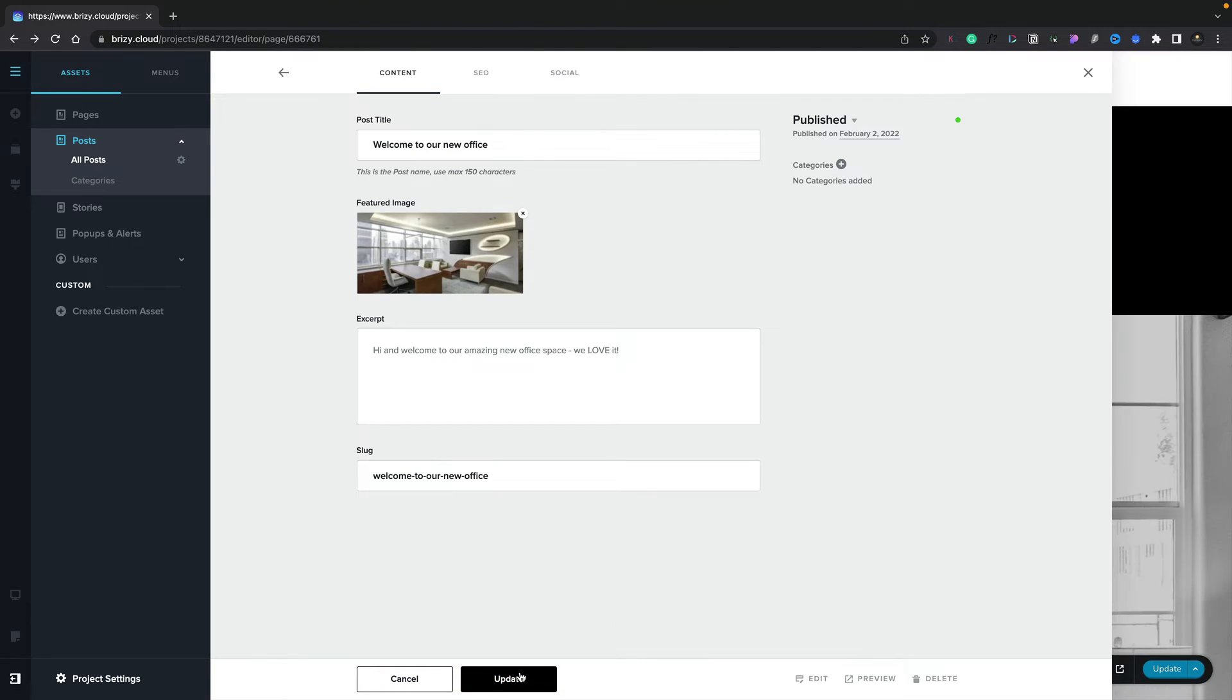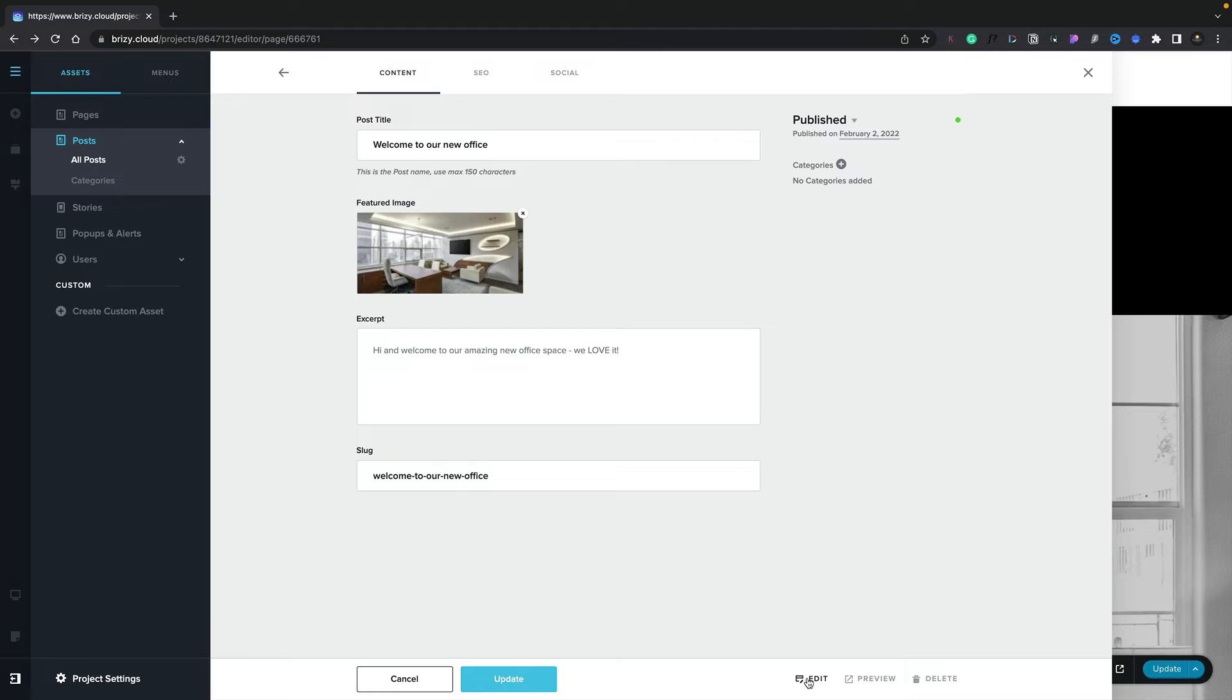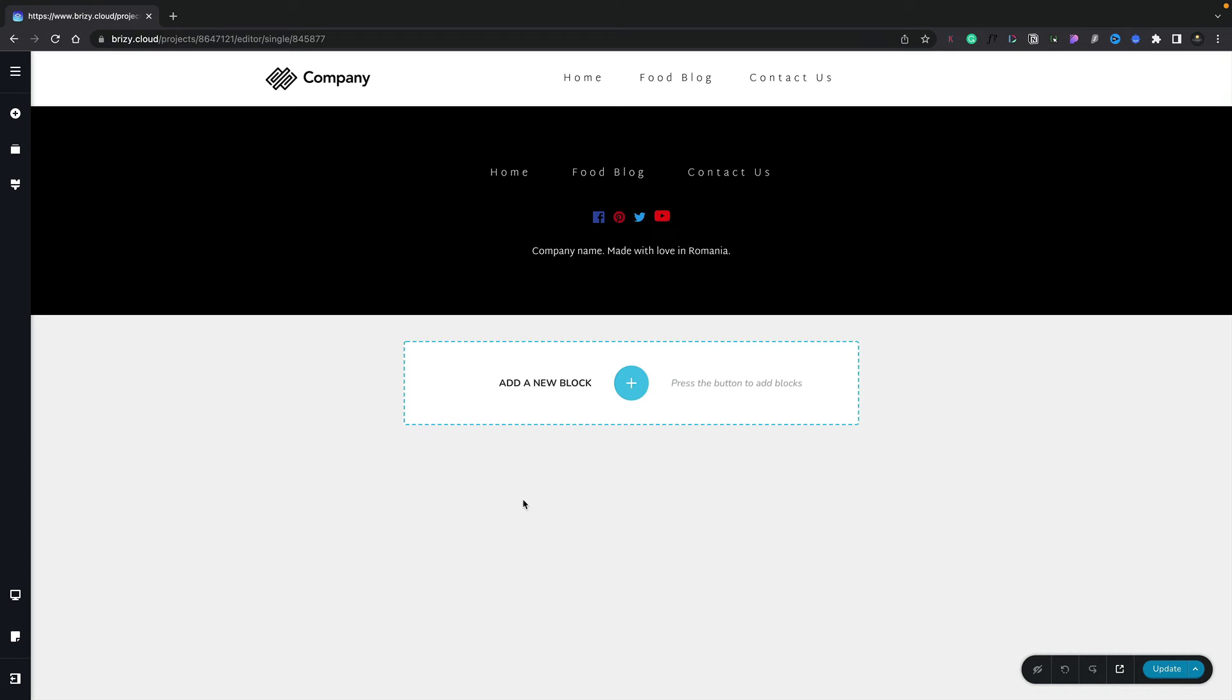Now that we've set the basics up of our post, we can go ahead and design the post itself. All we need to do is come down and choose the Edit option from the bottom, and that will open up the normal Brizzy editor, and we can start designing the contents of our post.